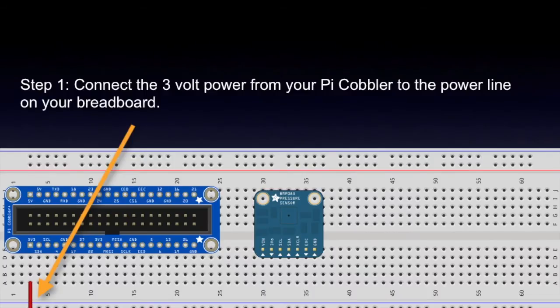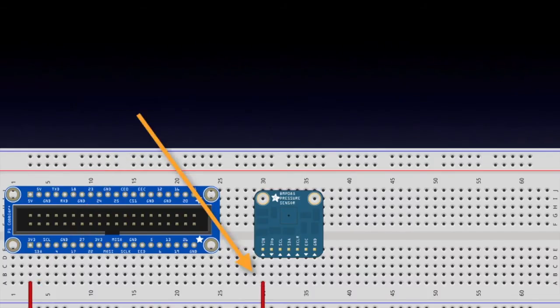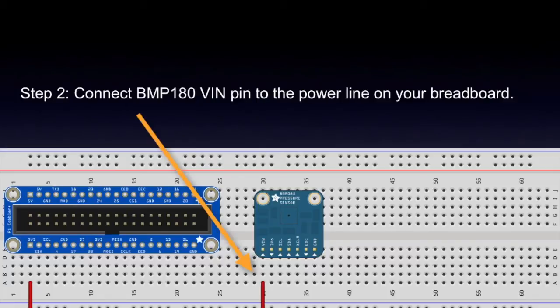Step one, connect the three-volt power from your Pi cobbler to the power line on your breadboard. Step two, connect BMP180 VIN pin to the power line on your breadboard.